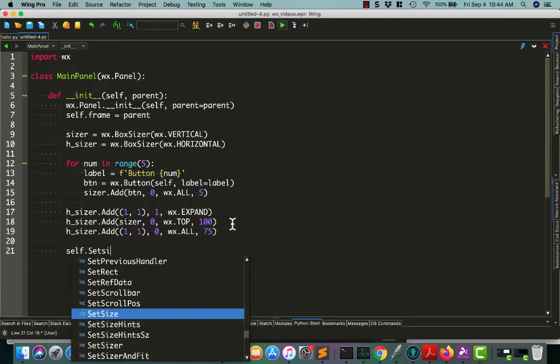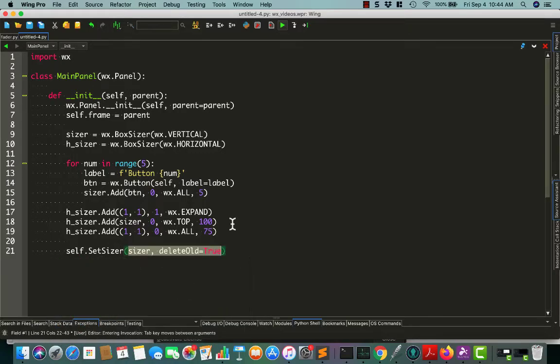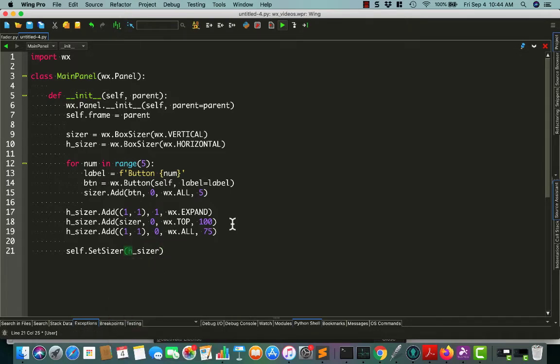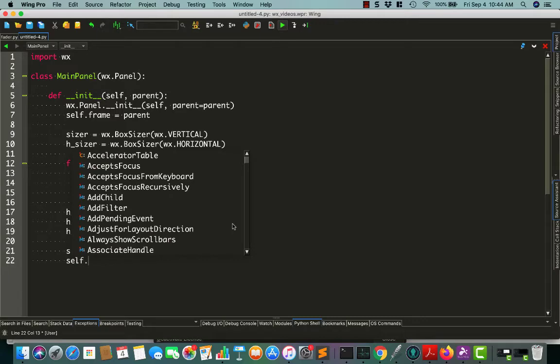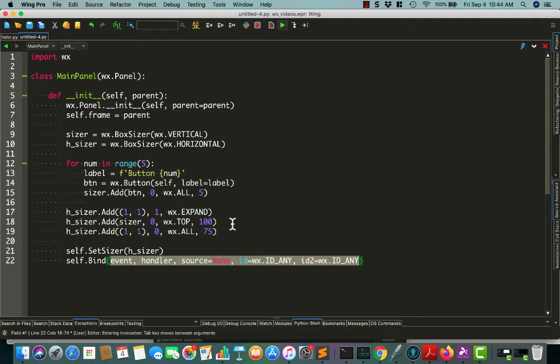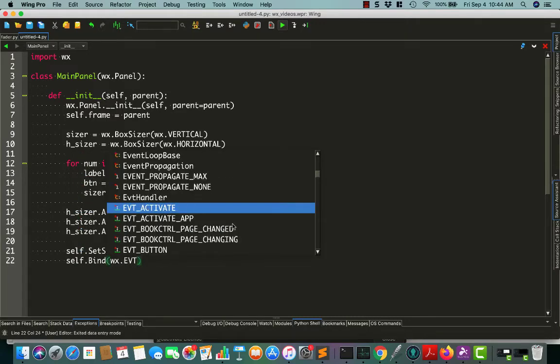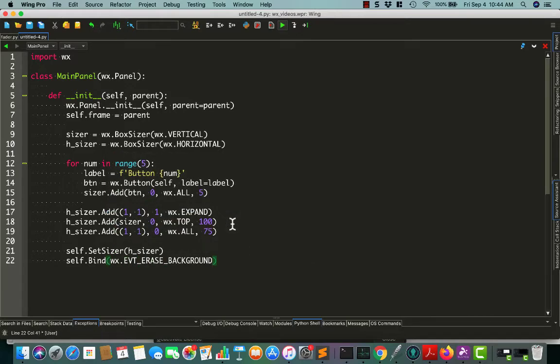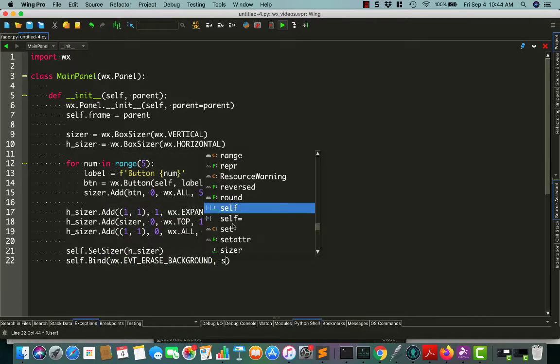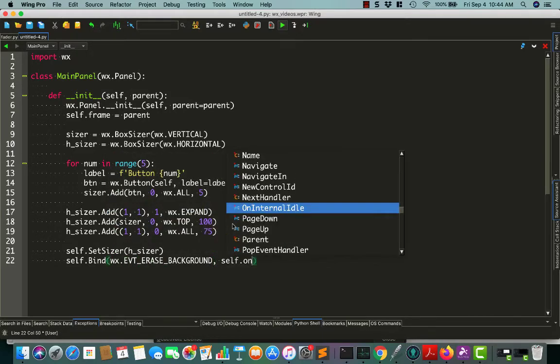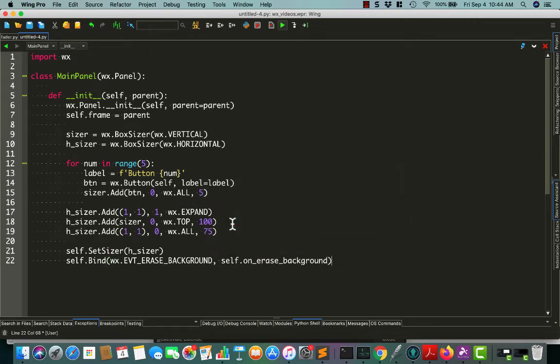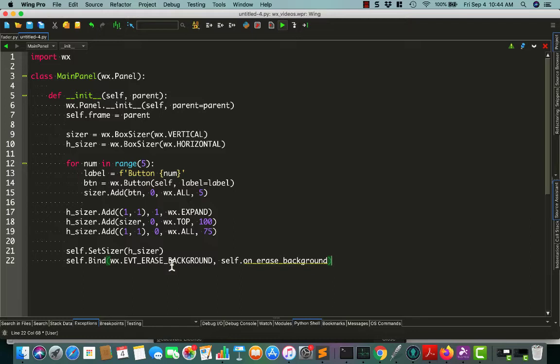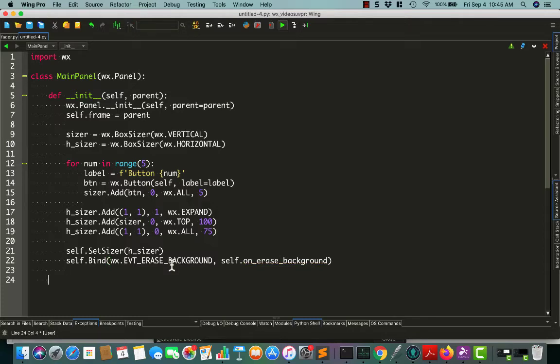We'll set the sizer to our h-sizer, and we need to add a binding. This is going to bind to an event, and we want to bind to eraseBackground and bind it to this function we haven't created yet. This will basically tell WX Python to erase the background every so often. The reason you do that is when you put a picture on the background, you have to have it redraw if you move your frame around the screen. That way it will automatically erase the background and put it back on there so it maintains that background picture.